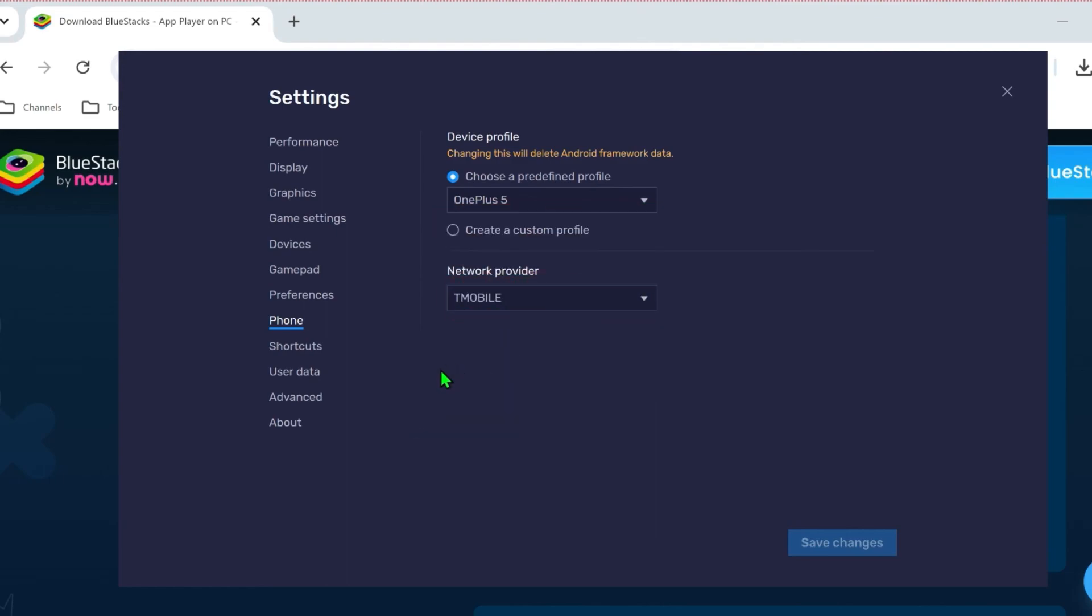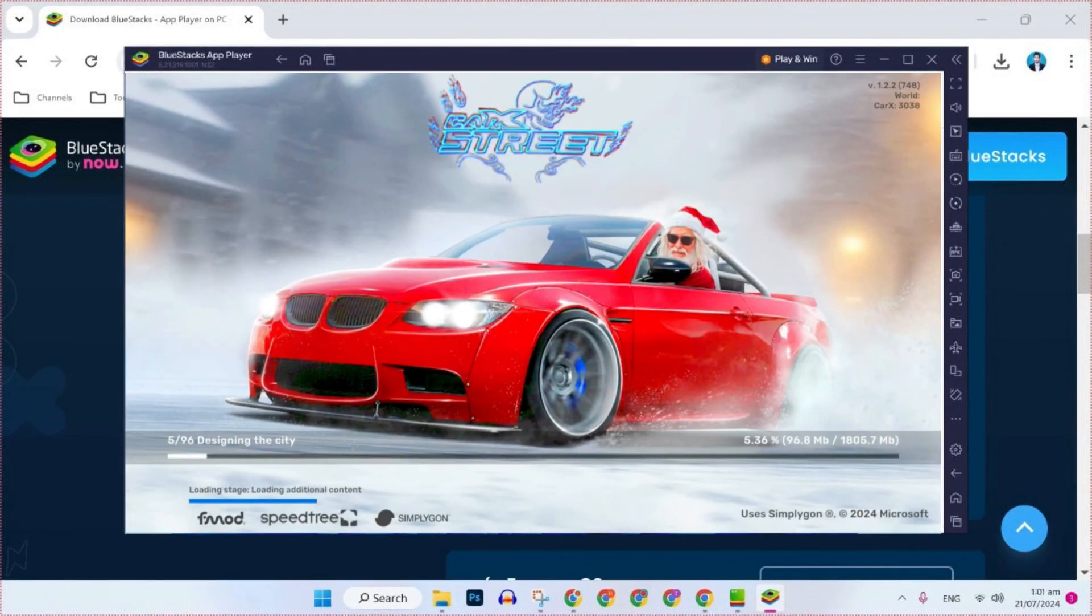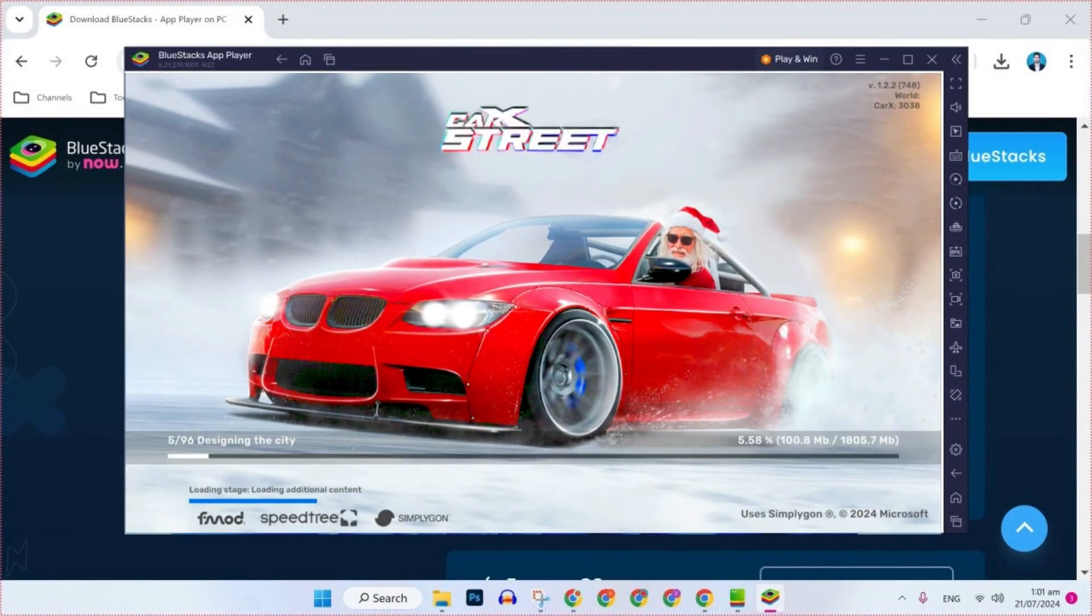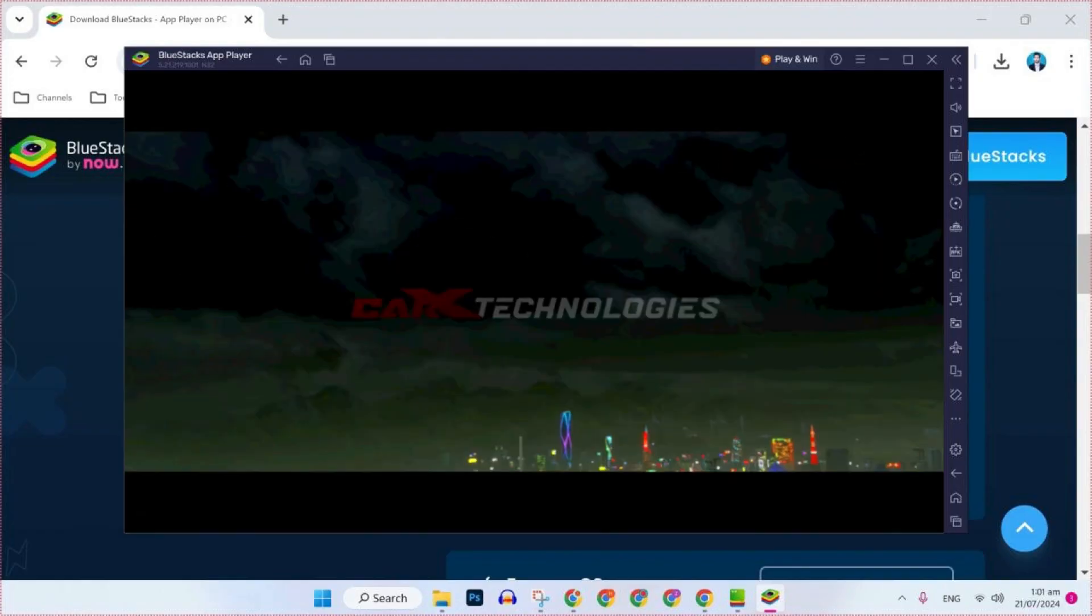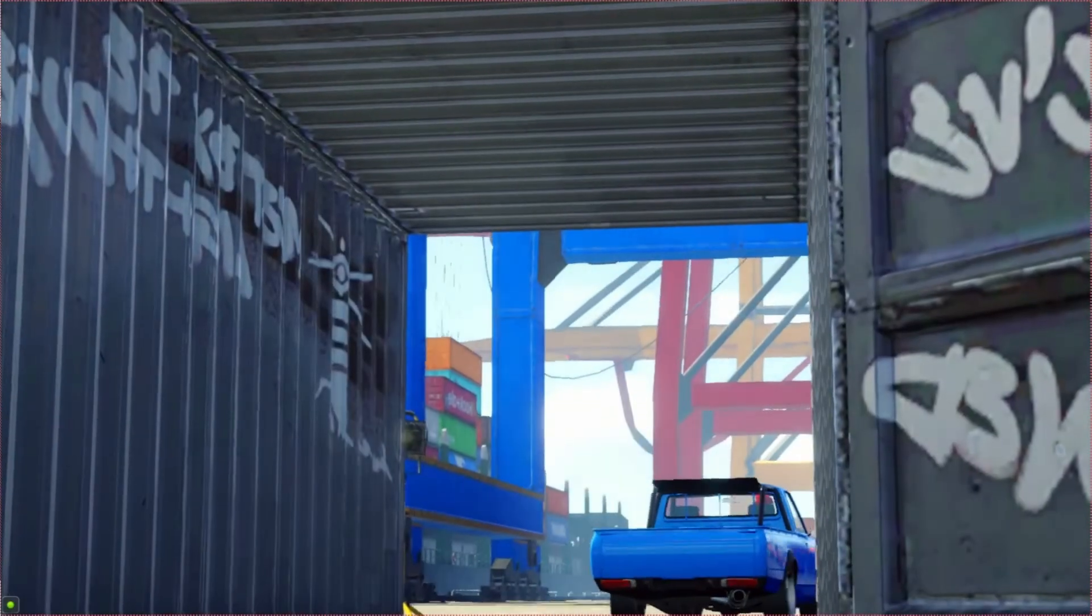After doing it all, you can simply click on save changes. And that's it. Now you can play Karak Street. So that's how you can download and play Karak Street on PC or laptop in just a few easy steps.